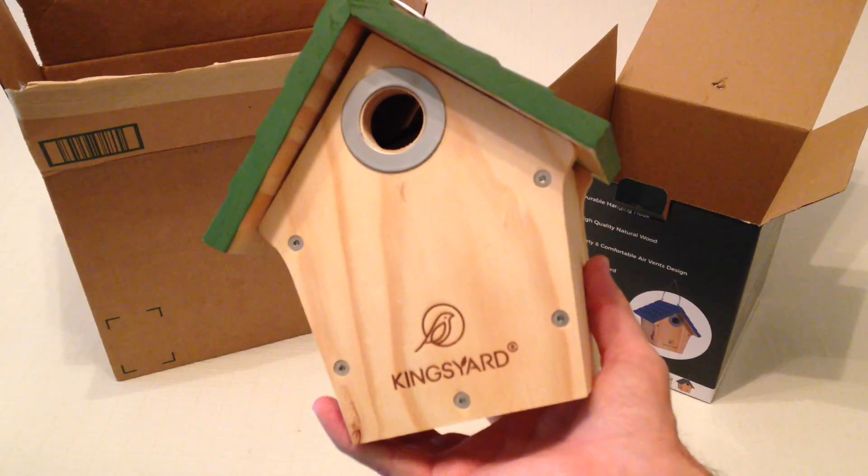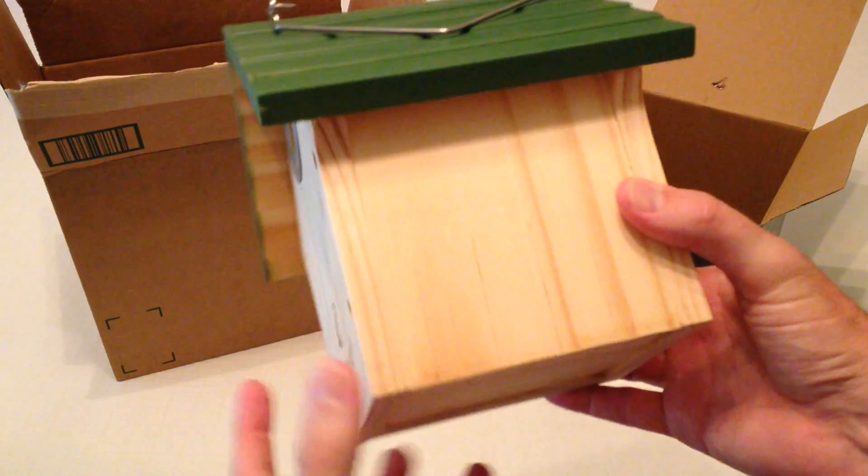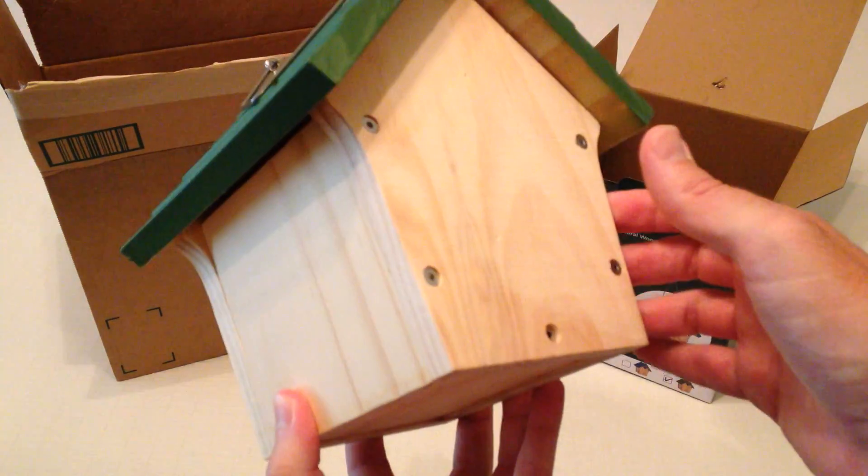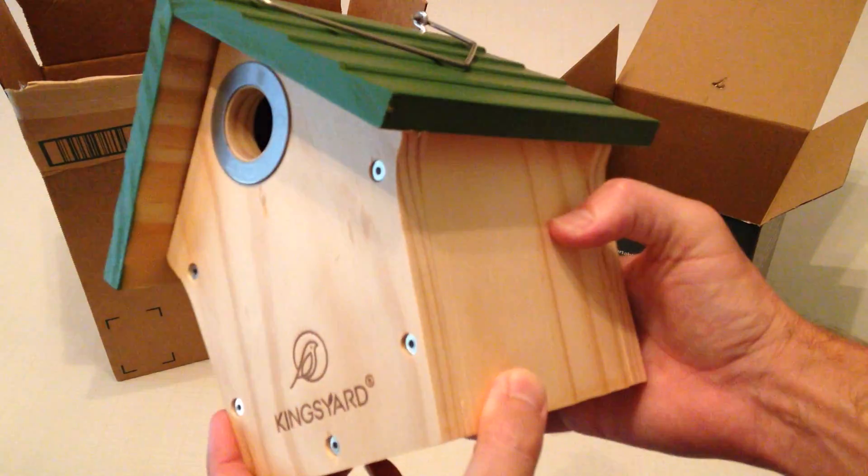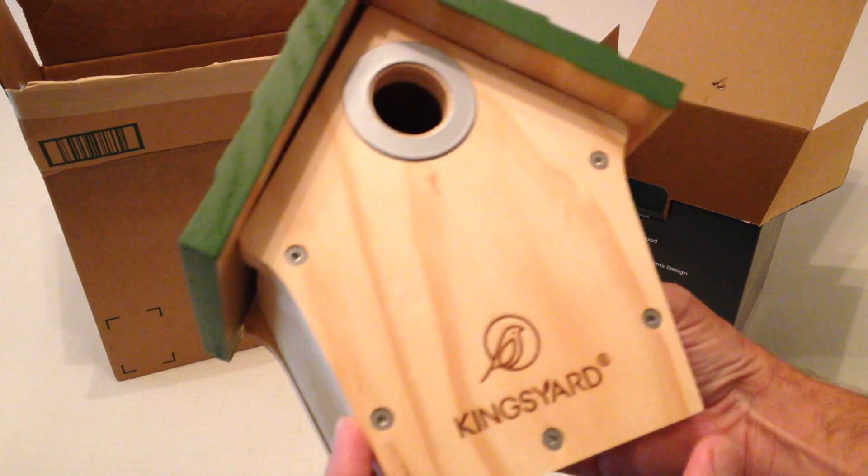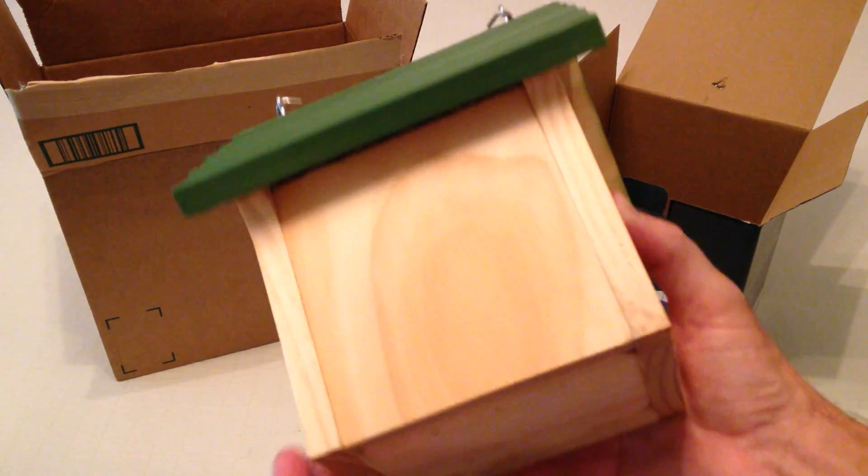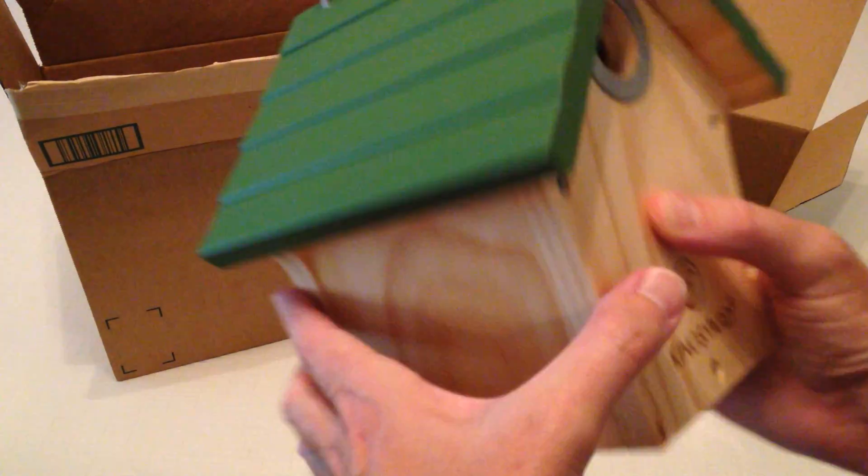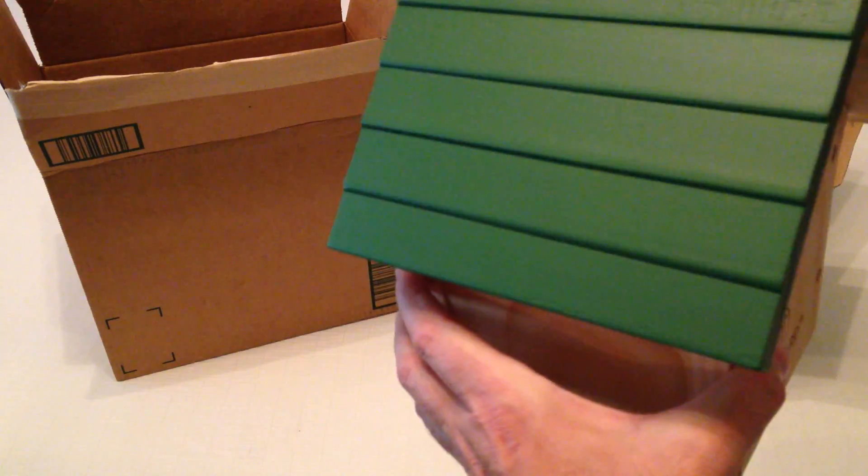How cool is that? Wow it is really nice. Feels great. It is already assembled. It is ready to put out. So let me take a look at it.